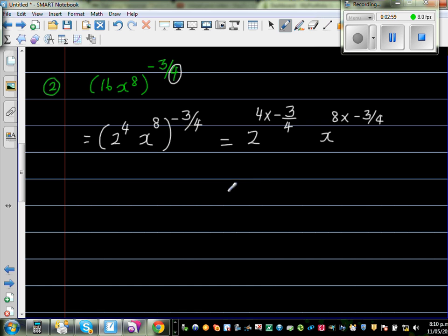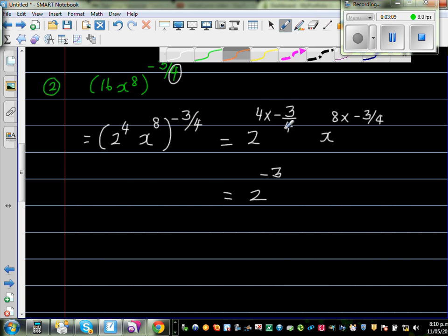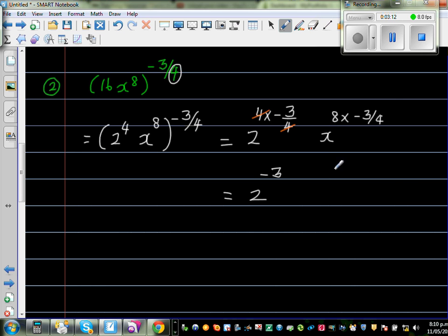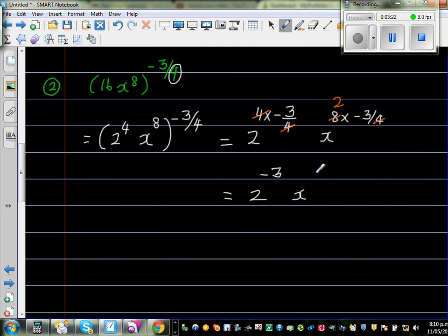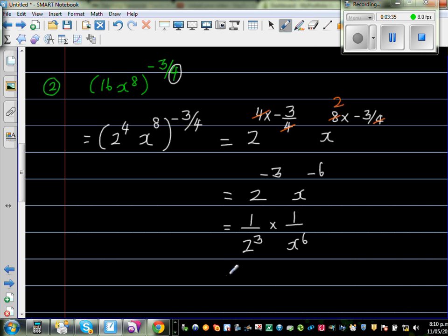You can use a calculator. For 4 times negative 3 quarters: the 4s cancel, giving negative 3. For 8 times negative 3 quarters: 4 goes into 8 twice, giving negative 6. So we have 2 to the negative 3 and x to the negative 6. Both have negative powers, so this becomes 1 over 2³ times 1 over x⁶, which is 1 over 8 times 1 over x⁶. The final answer is 1 over 8x⁶.